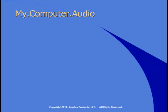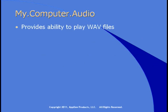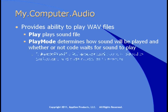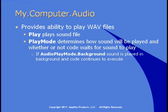My.Computer.audio provides the ability to play WAV files. The play method plays a sound file. You can specify how you want the sound to be played and whether or not you want the code to wait for the sound to play. If you pass AudioPlayMode.Background to the play method, then the sound is played in the background and code continues to execute. You can use this at startup to play a sound while the application starts.